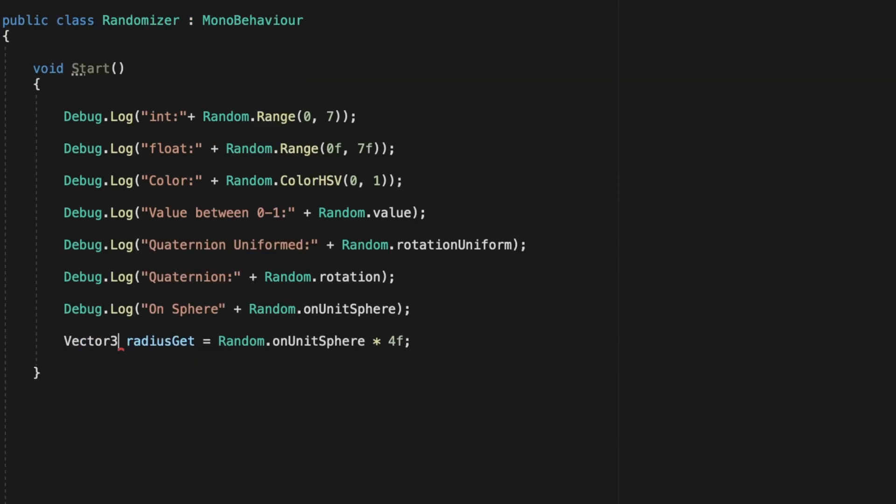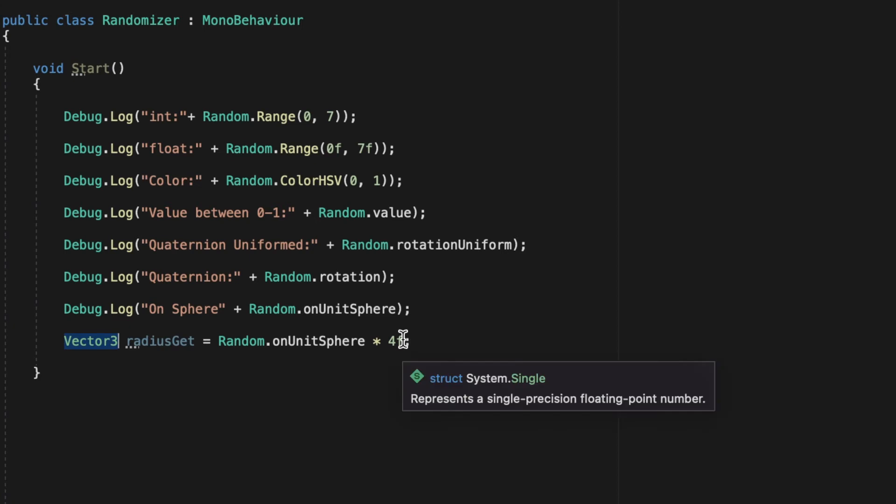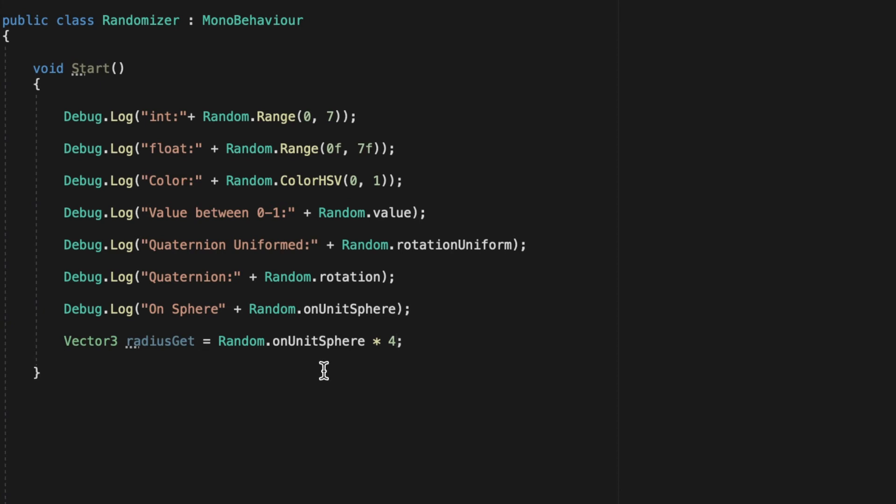Next we're going to use random.onUnitSphere which returns a Vector3. If your radius is more than one, then you just multiply it by what your radius is.